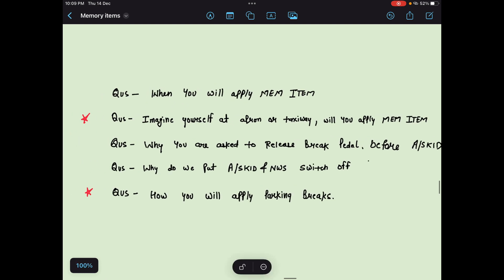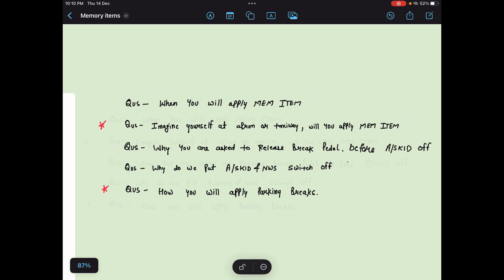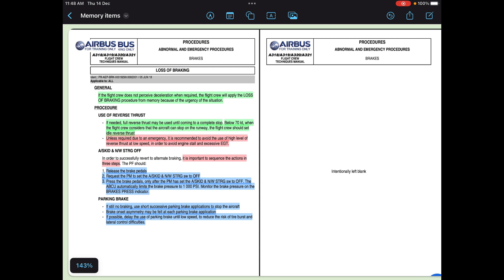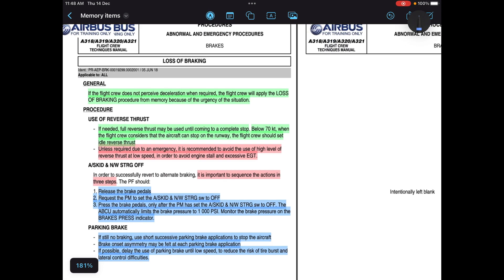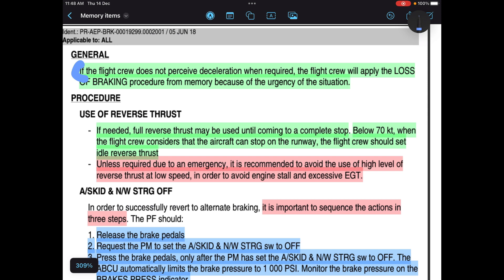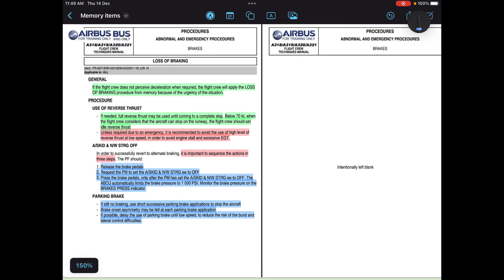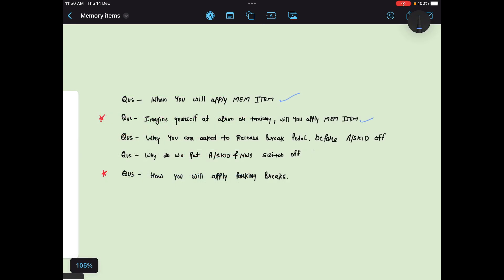Now the very first question: when will you apply this memory item? When you go to your FCTM — Flight Crew Techniques Manual — you will find the loss of braking memory action. It says: if the flight crew does not perceive deceleration when required, they will apply the loss of braking procedure. Whenever you want to decelerate your aircraft, you are applying brakes, but your aircraft is not decelerating. A cross question can be: if you are on taxiway or apron and your aircraft is not stopping, will you apply loss of braking? By default, many think this only applies on the runway after landing — but that is not the fact. Whenever you are not perceiving deceleration, you apply this memory action.